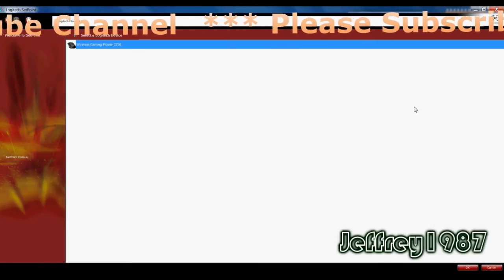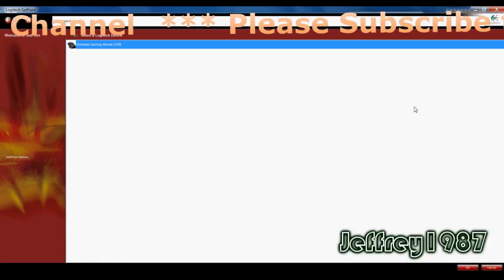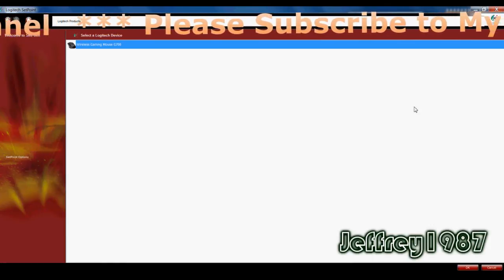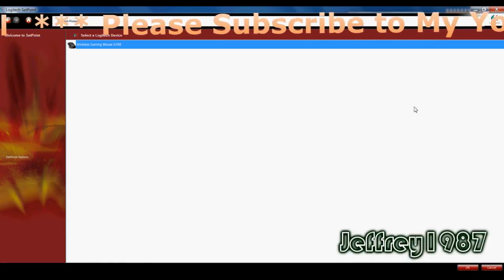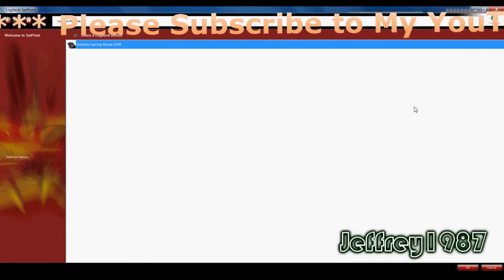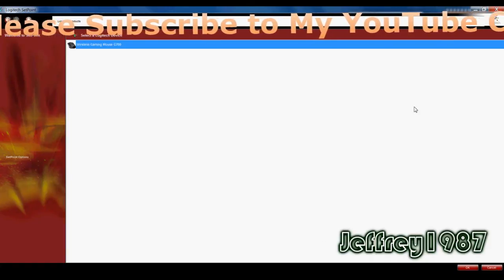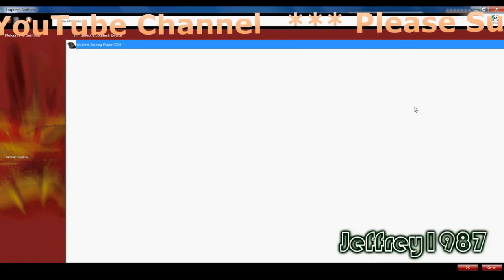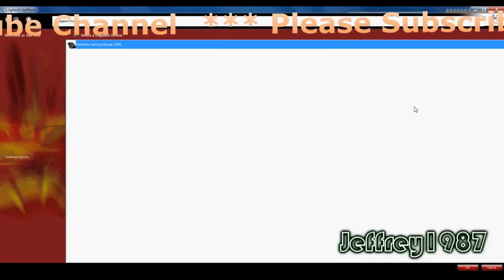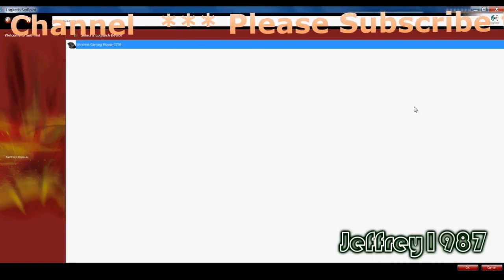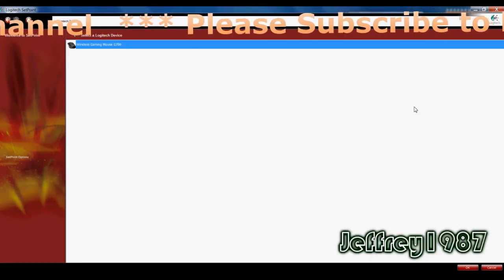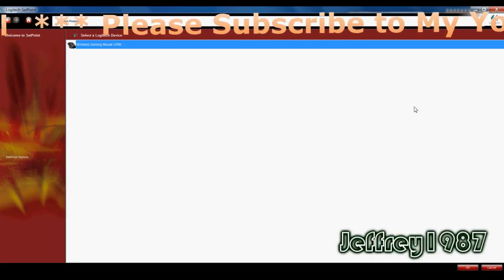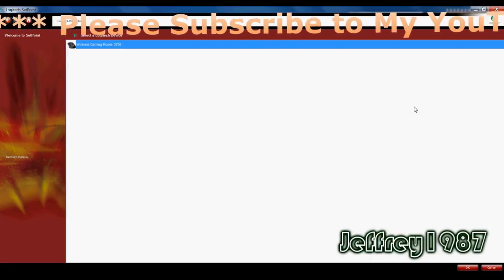As you can see on the top left hand side of this software, you will have a back button and a home button. In the middle you will have setpoint options. On your right hand side, it displays all the Logitech devices that you have. And for me, I only have the wireless gaming mouse G700.